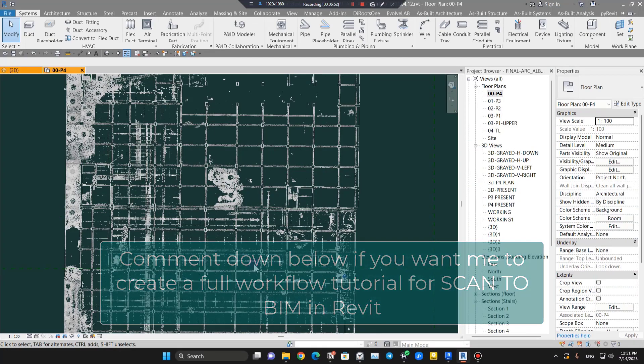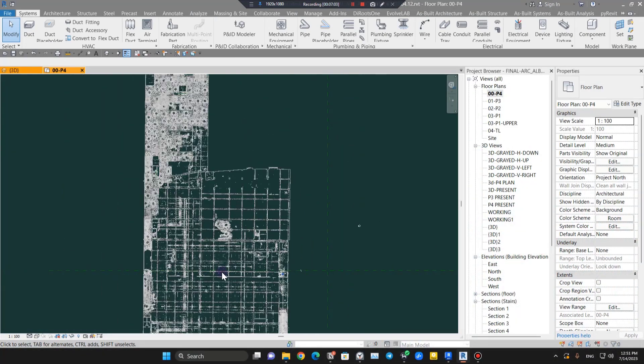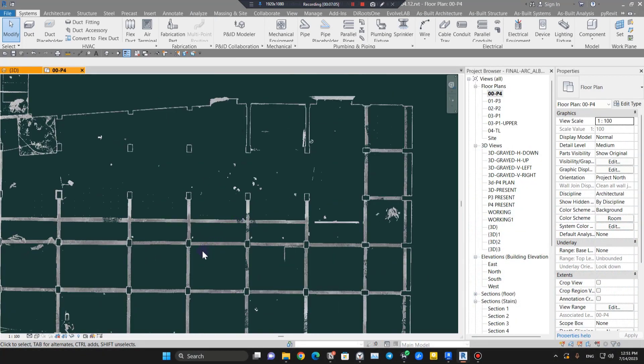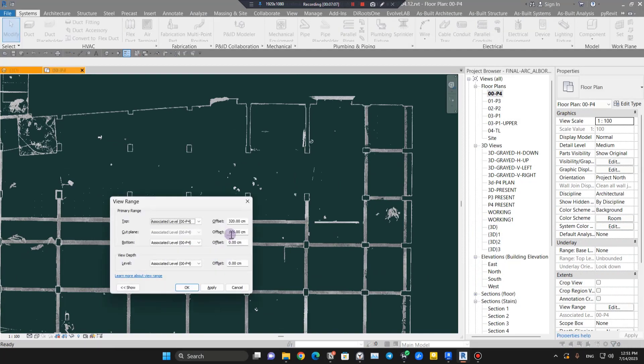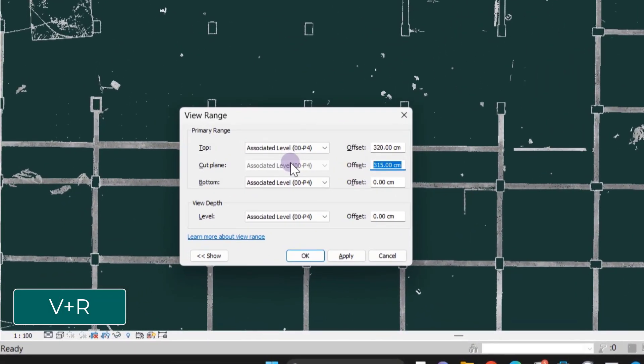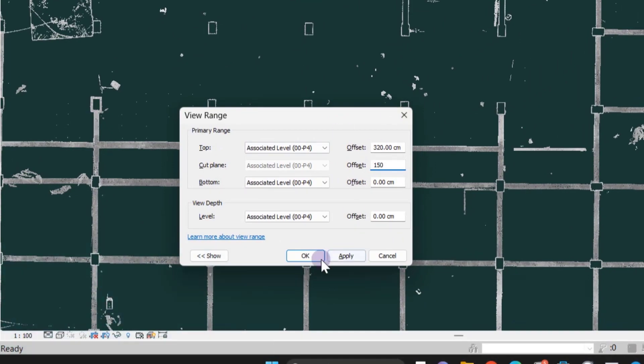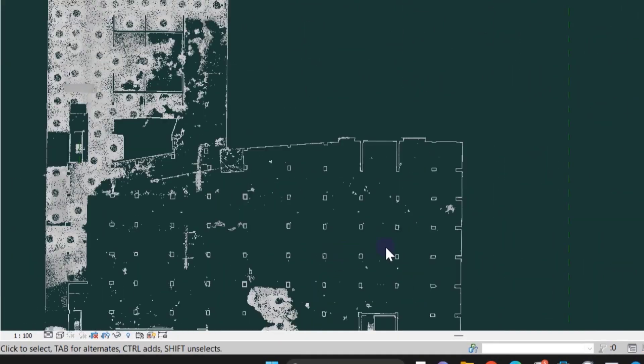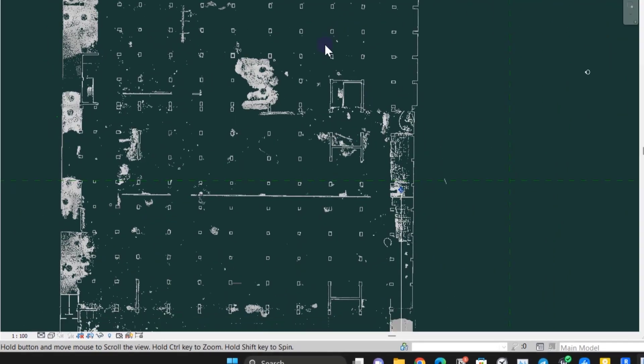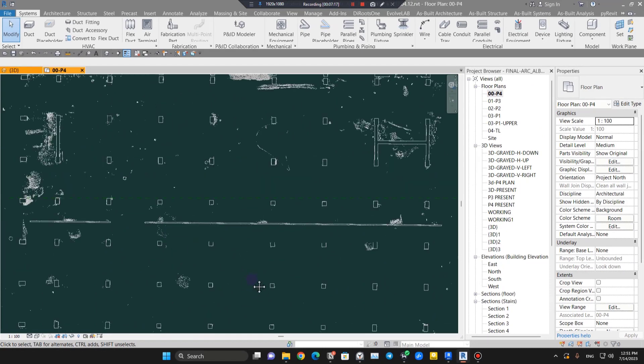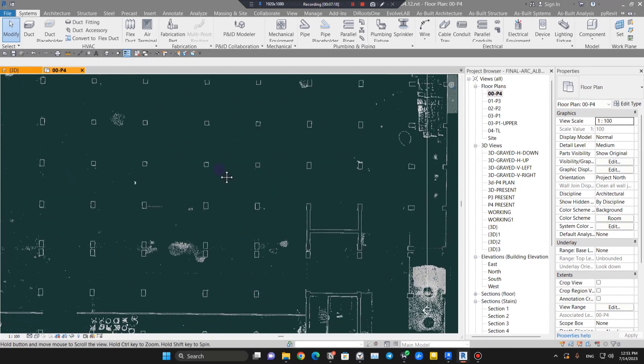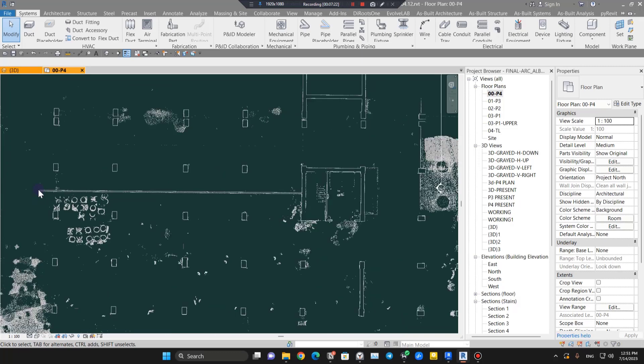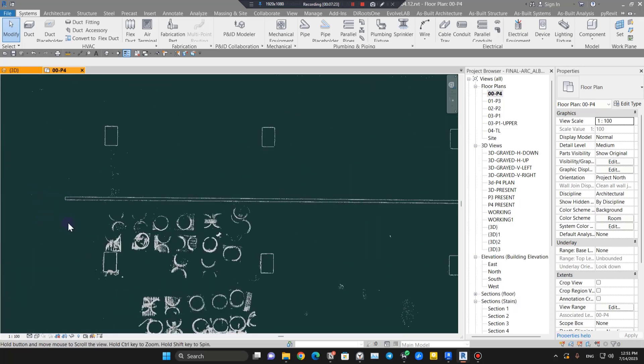The next tip: let me change the view range to something lower, maybe under 50, to see the walls. We have some walls here. When you're creating and modeling your scan to BIM project, for example, I want to create a wall here.